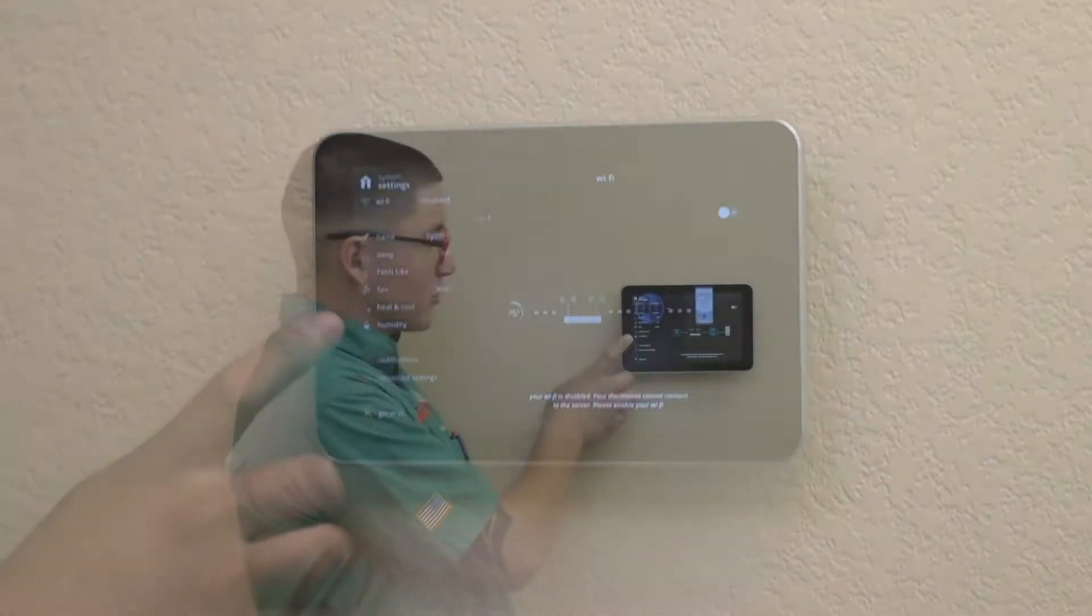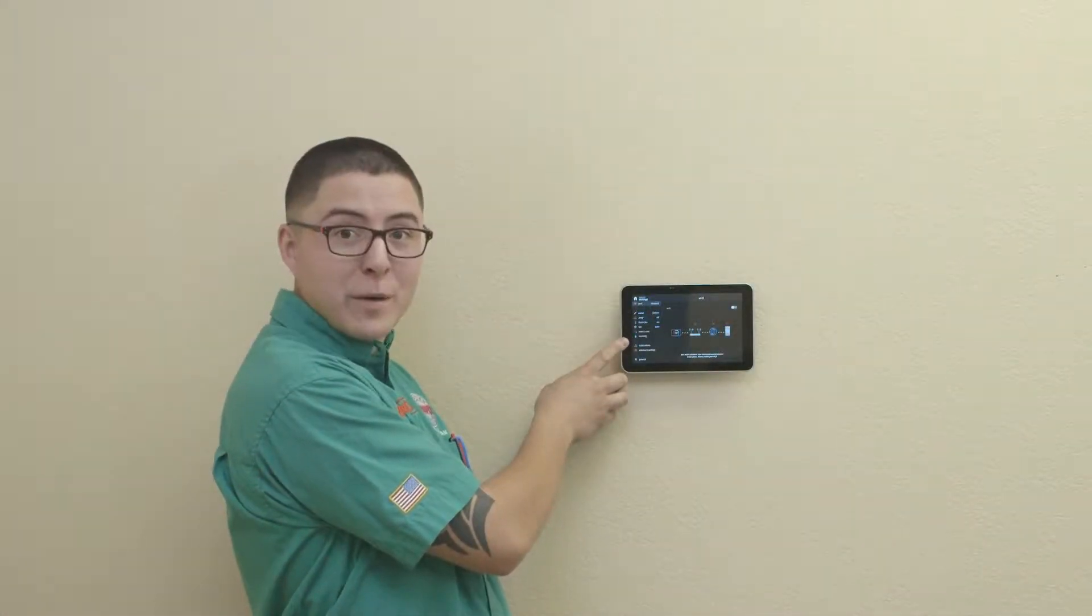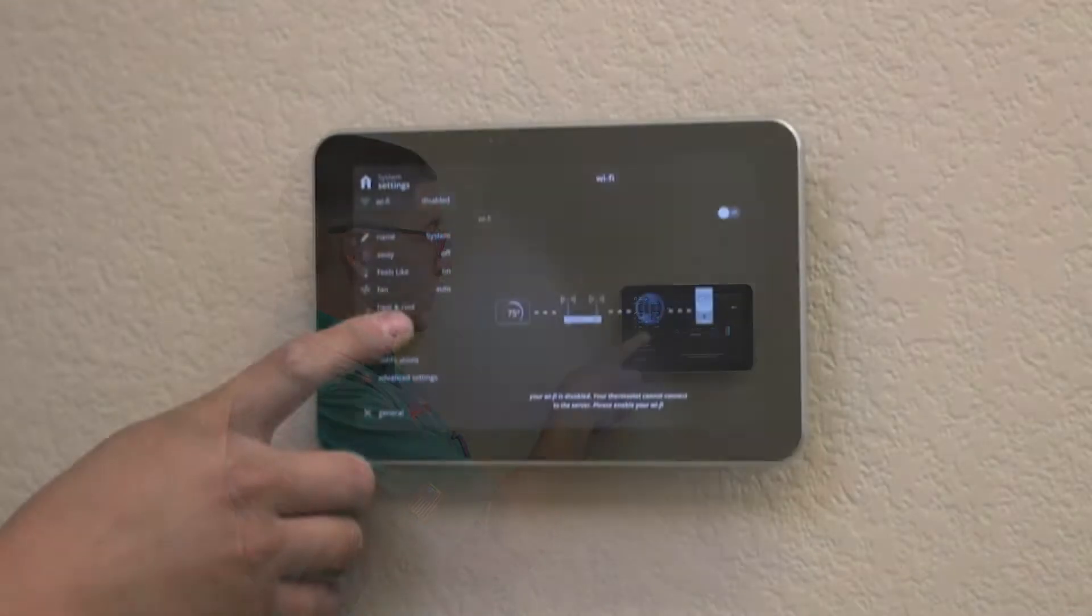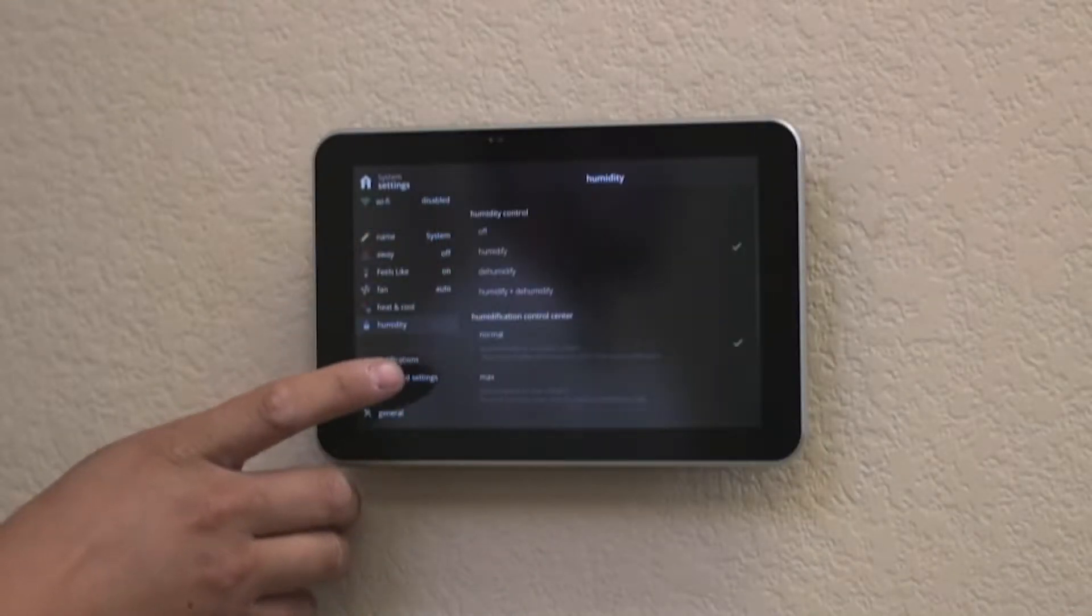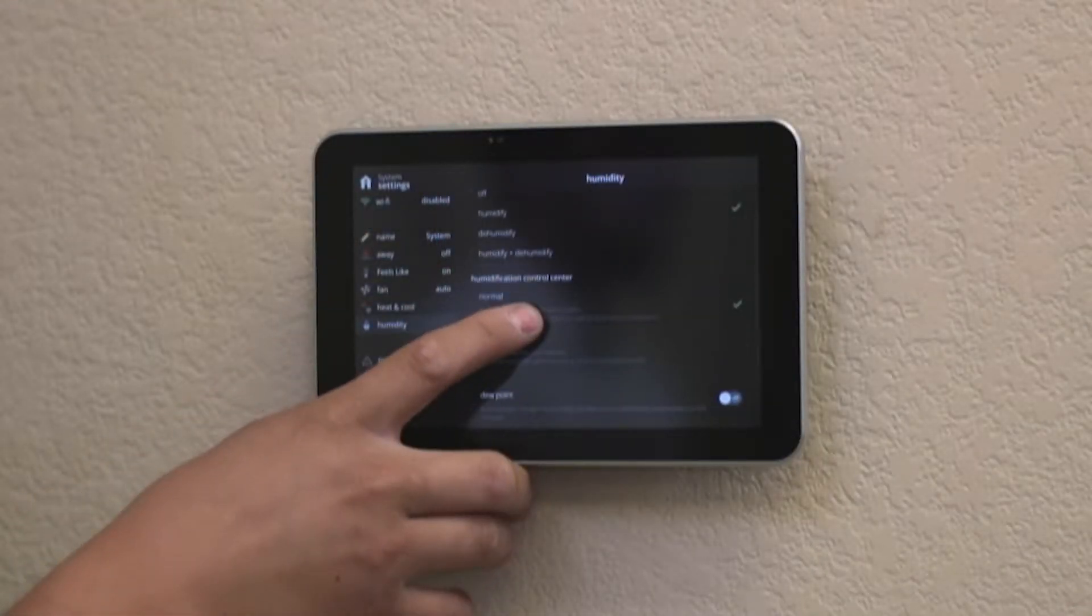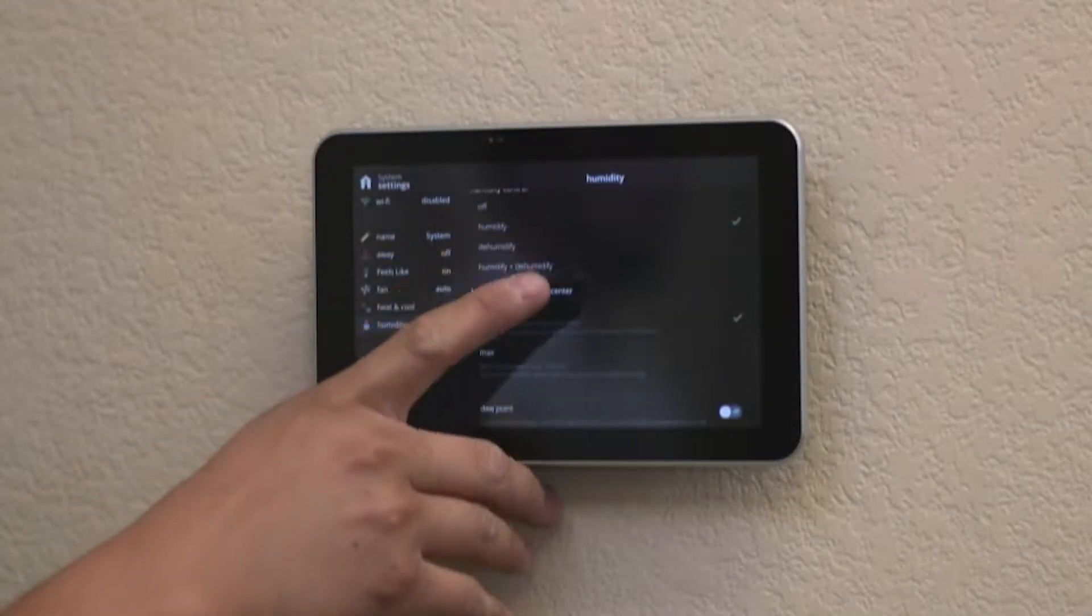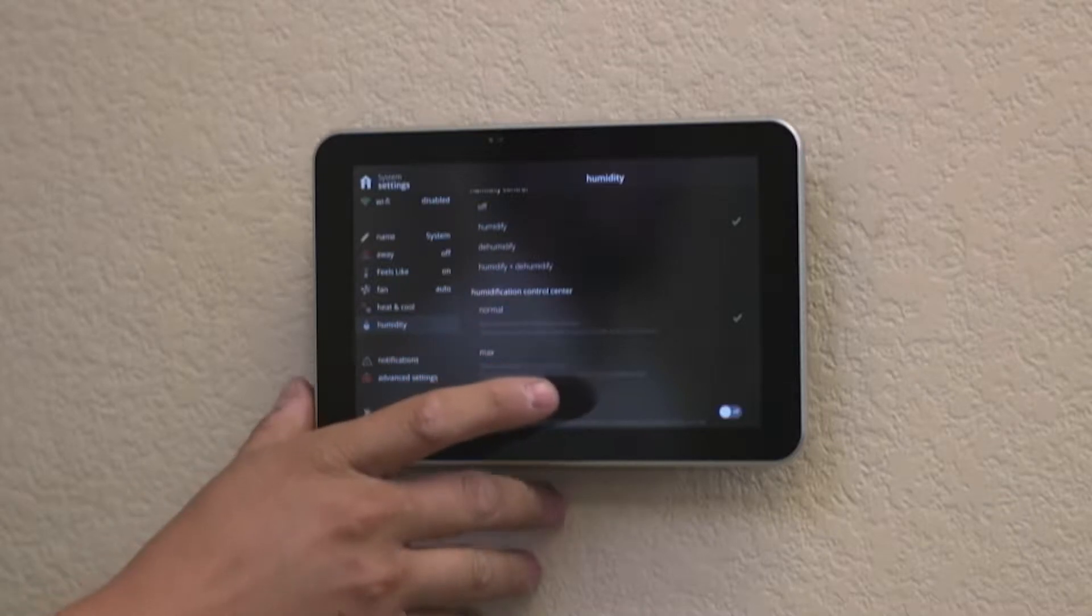You want to scroll down until you see a teardrop or raindrop. Hit humidity. From there you'll want to tap humidify. That would bring the humidifier on.